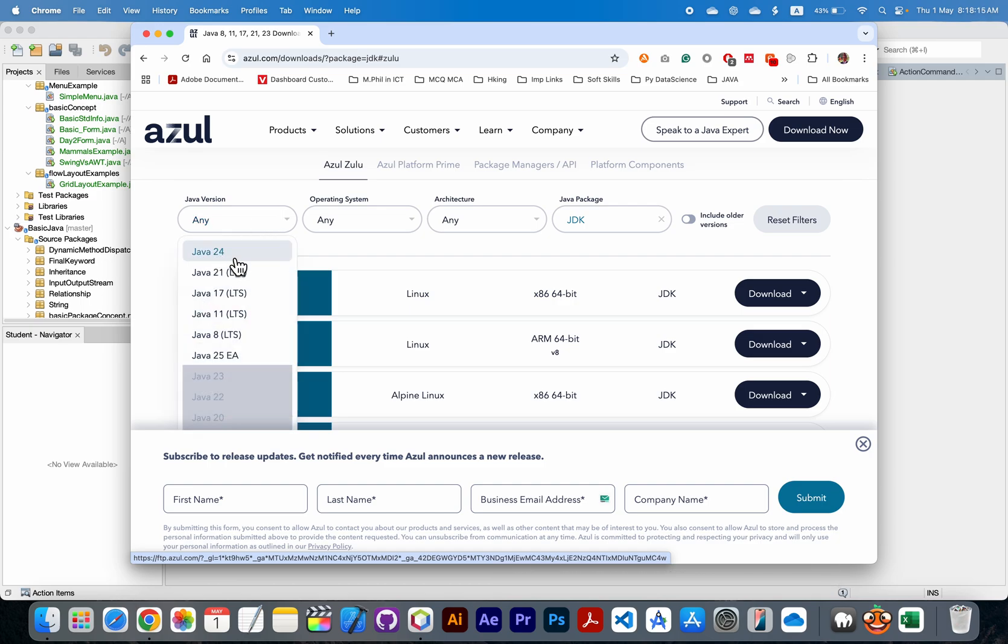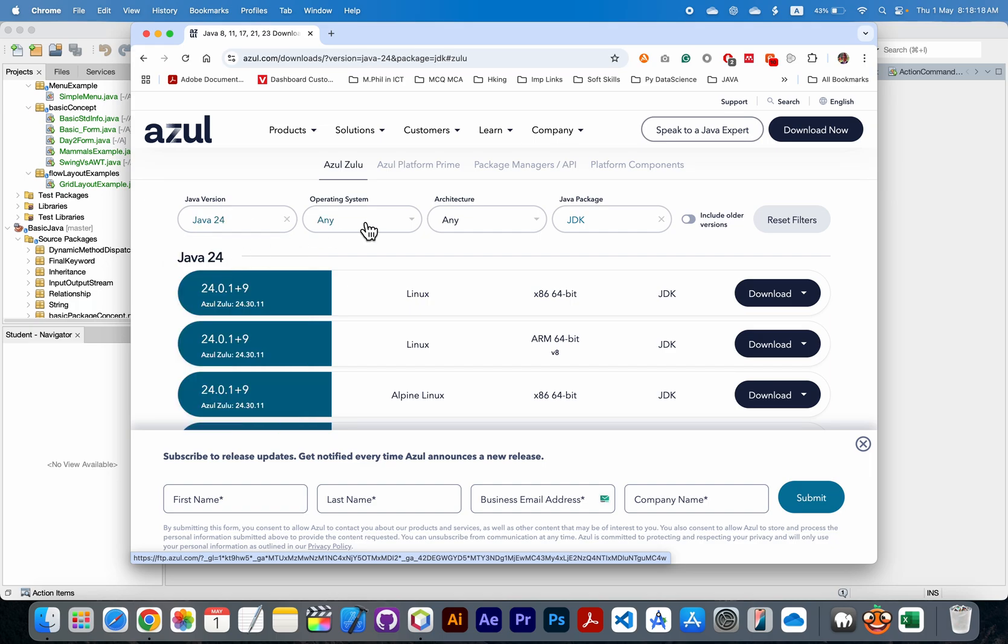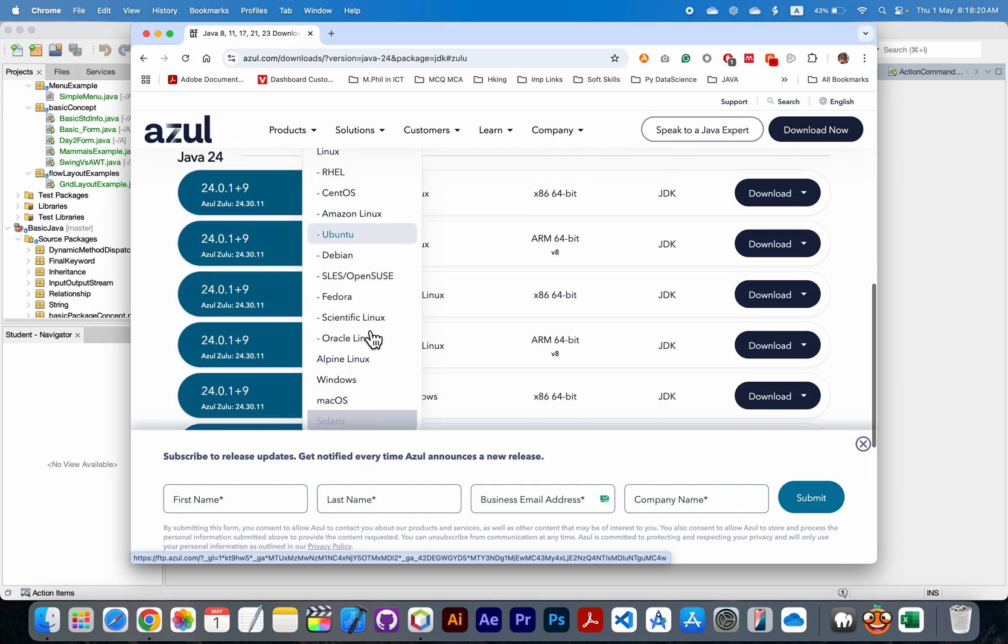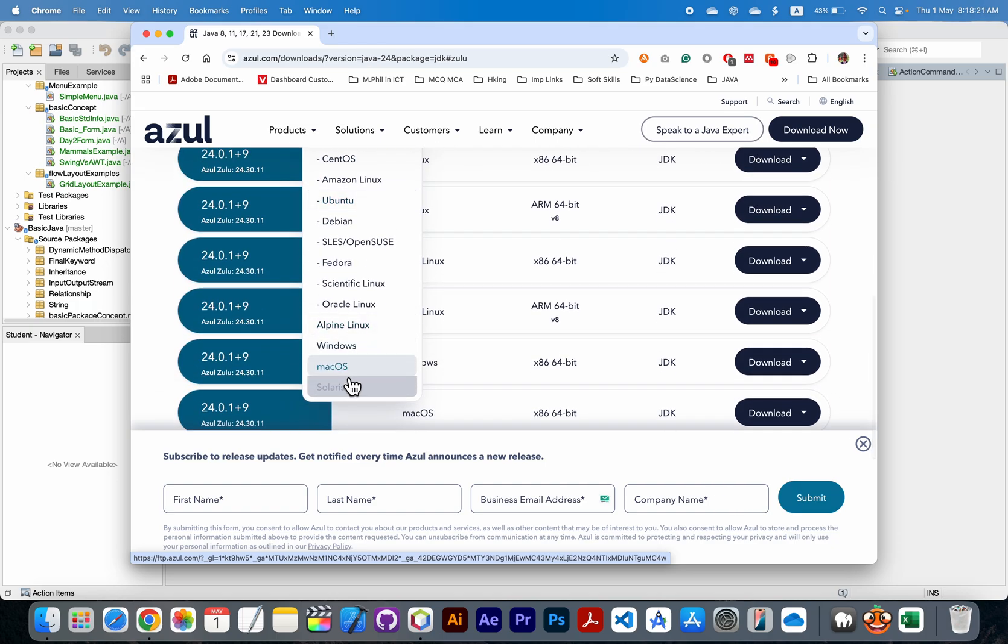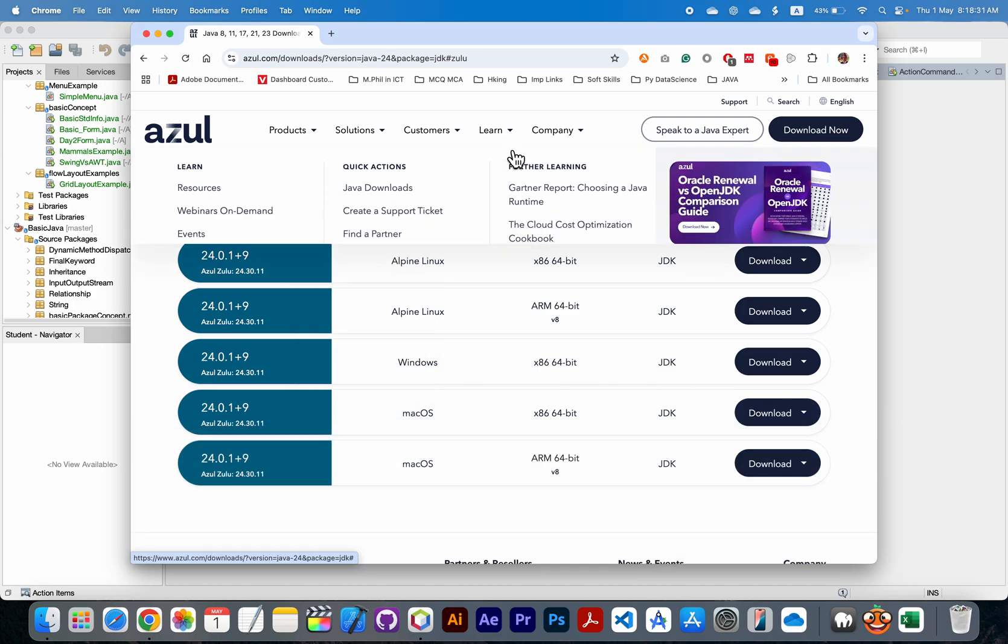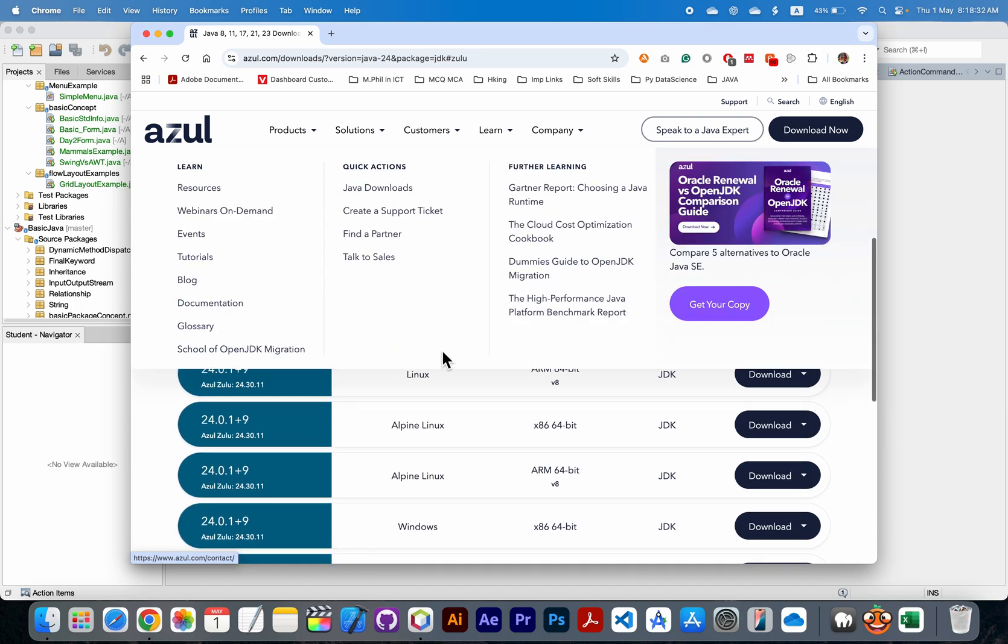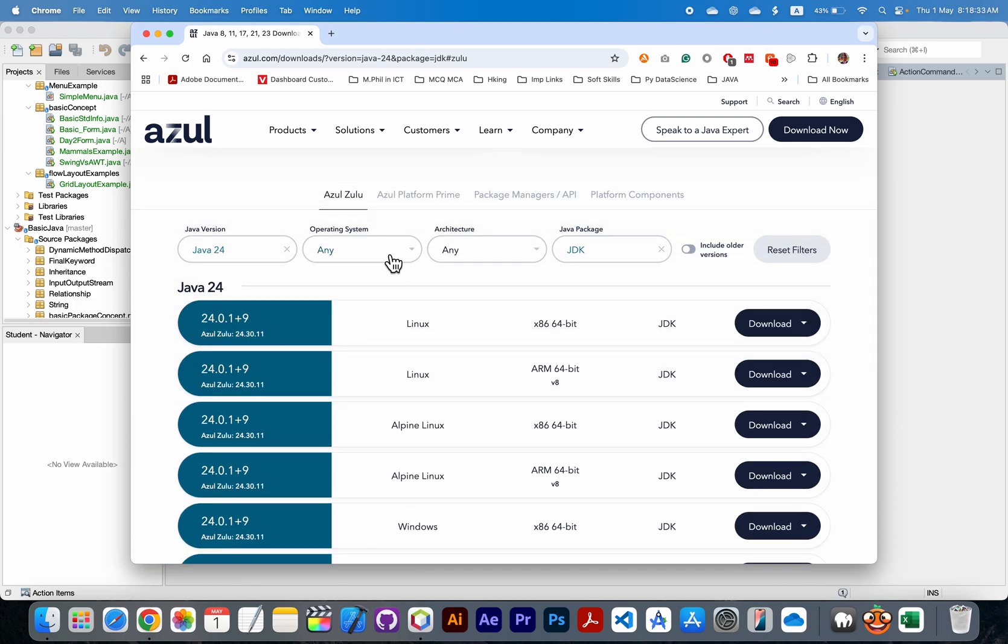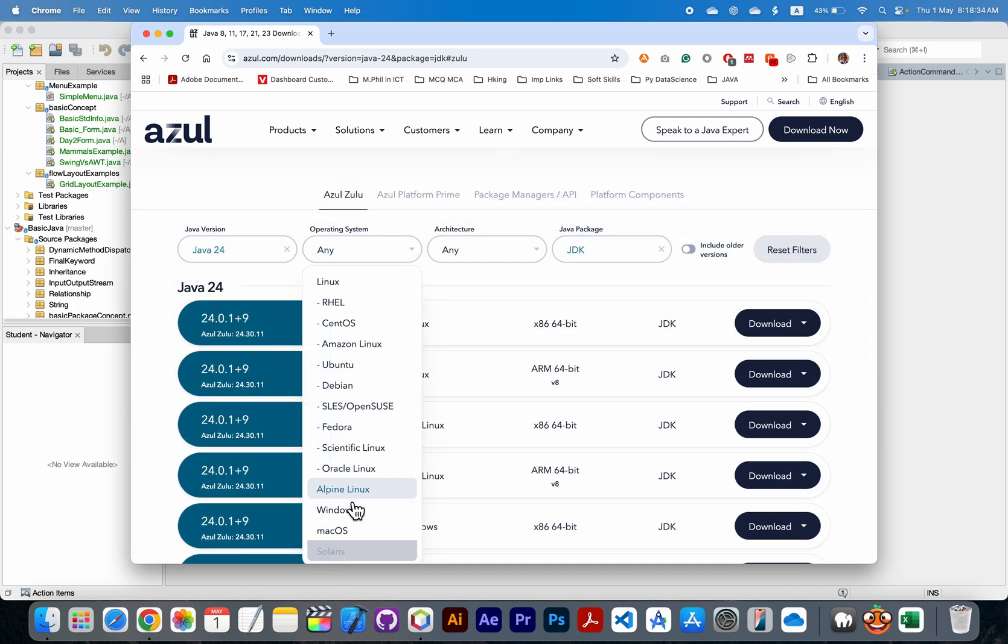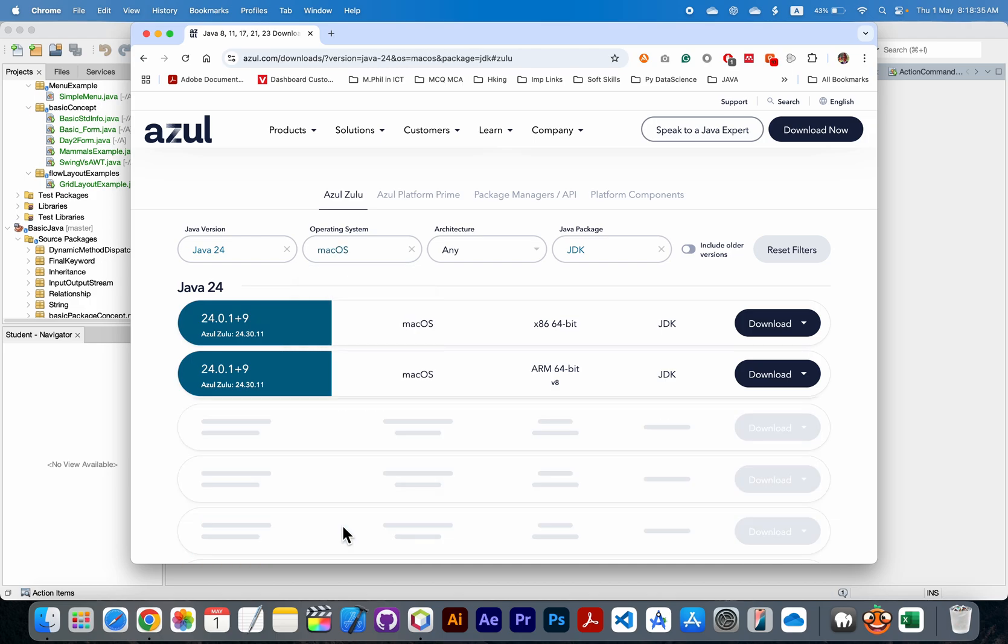For operating system, I need to choose macOS. I am using macOS, so if you have Windows operating system, then you need to click on Windows. Here I will choose macOS.